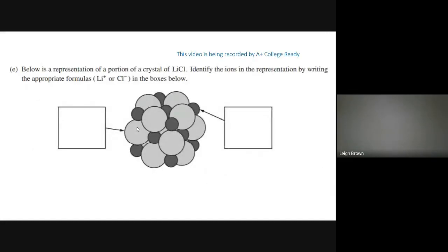For the last part of this question, they could ask you to label a drawing showing the two ions. Looking at a periodic table, chloride is the larger ion and Li⁺ is the smaller one. Clearly labeling your answers is huge — you may not get credit if things aren't clearly labeled.